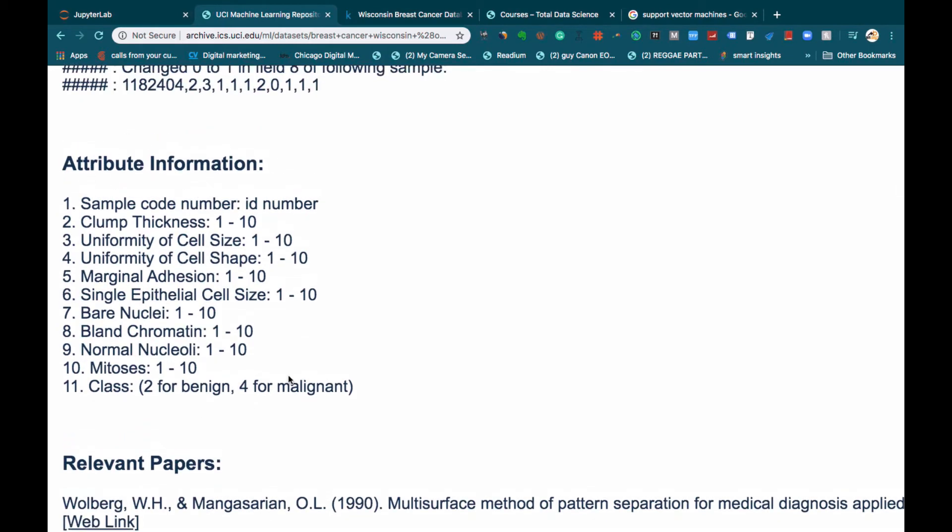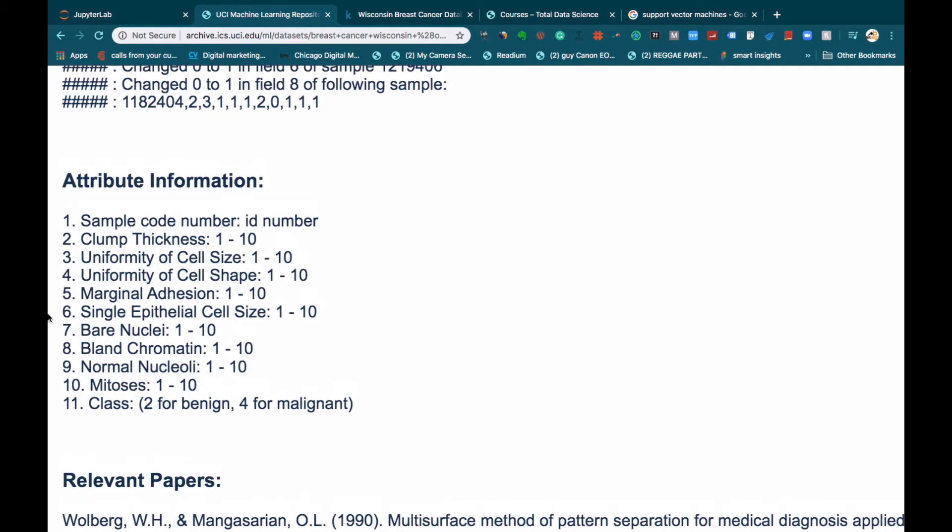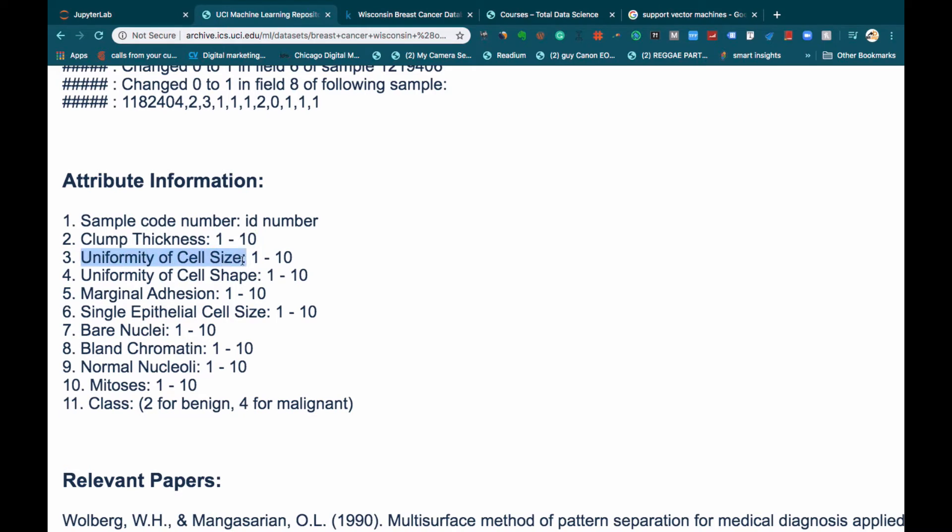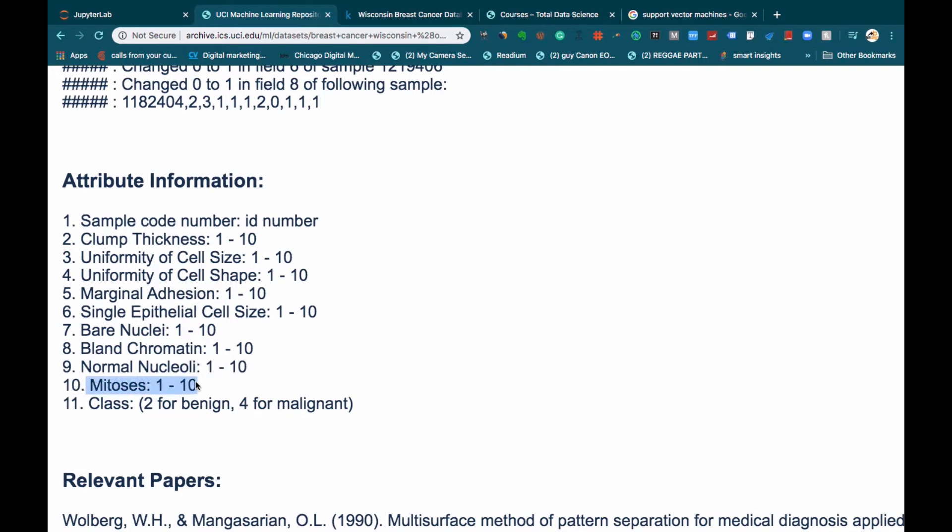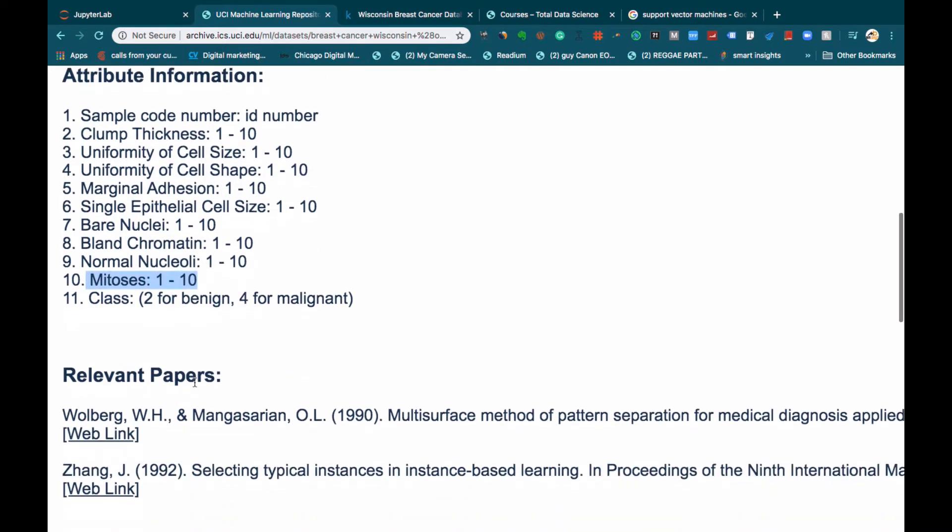These are some of the attributes that you can find in the dataset. Sample code number, which is just an ID in the dataset. Then something called clump thickness, which was measured on a scale of 1 to 10, uniformity of cell size on a scale of 1 to 10, uniformity of cell shape on a scale of 1 to 10, marginal adhesion on a scale of 1 to 10, all the way to mitosis on a scale of 1 to 10.